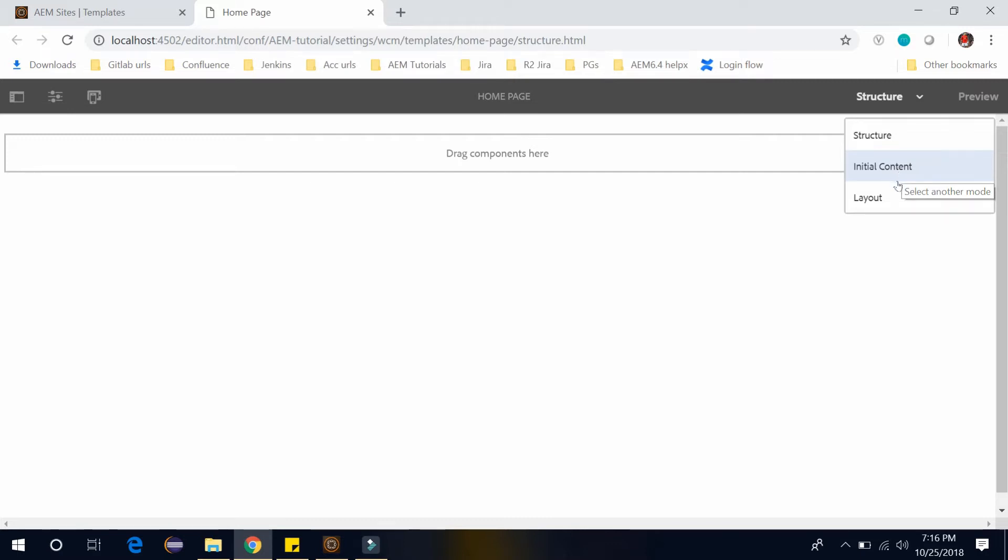The third mode is layout mode. Here you can pre-define the template layout for different devices. The layout container allows you to use the responsive grid for a responsive design in layout mode.